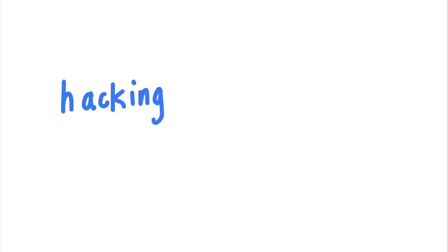Hi and welcome back to the Security Simplified series. This time we're going to talk all about hacking SSO.